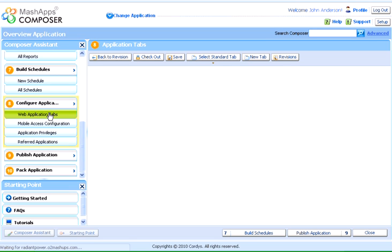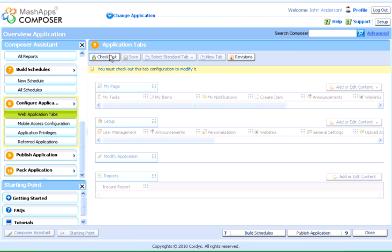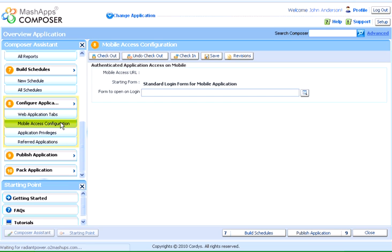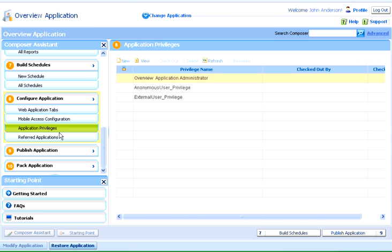Configuring an application helps in creating application tabs to which the forms can be added. We can configure mobile access by specifying the default mobile form to be accessed. We can also define the access privileges for each application.